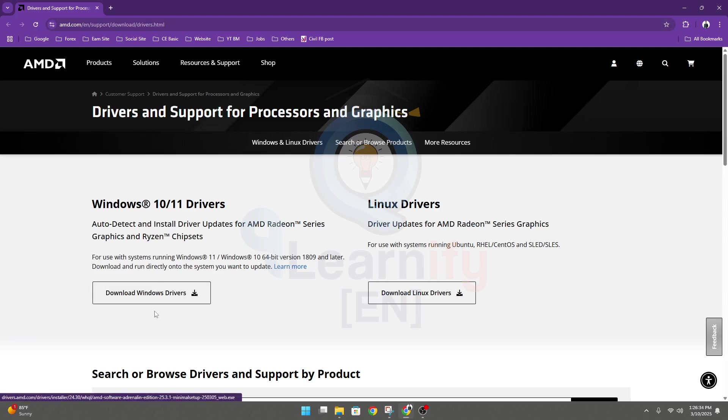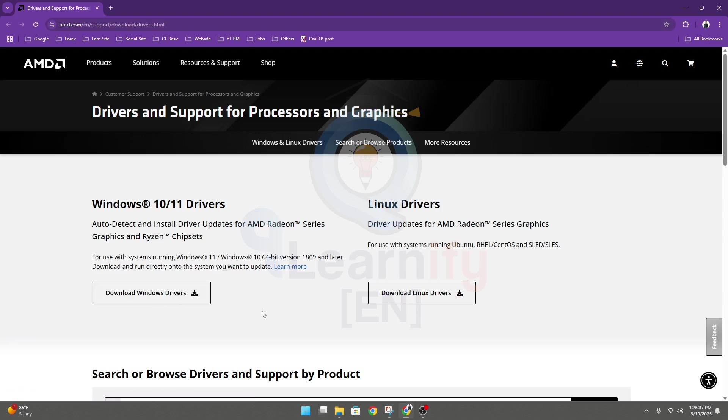Then install this and update all your drivers. I hope this process will work. Please let us know in the comments which option is working for you. Thank you very much.